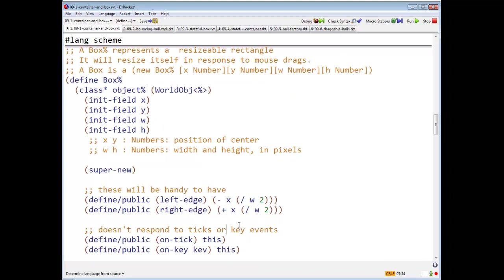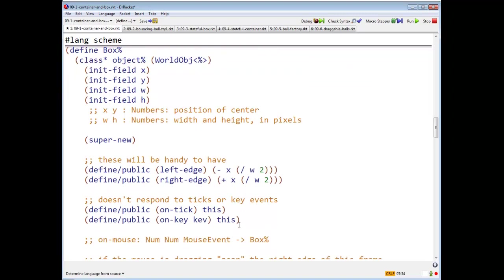Now remember, boxes are world objects. So they have to do something with on tick or on key. And the answer is they just ignore them.